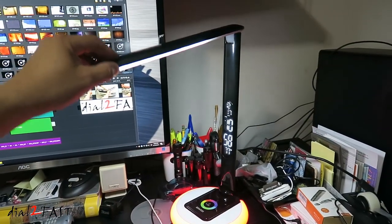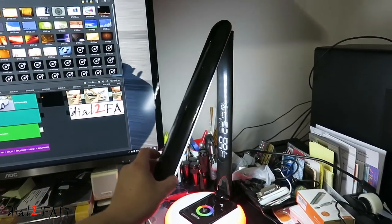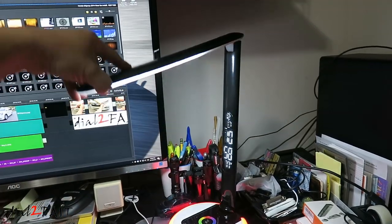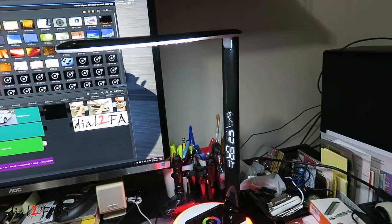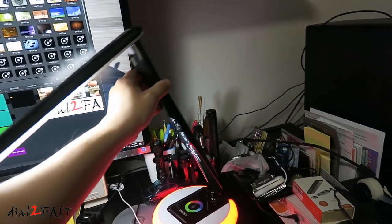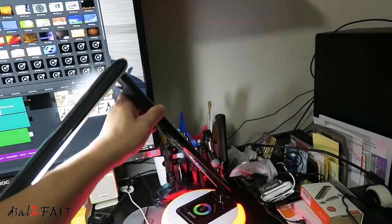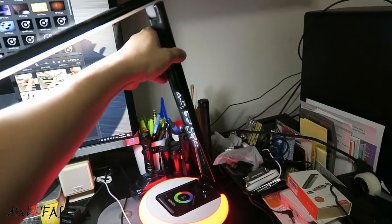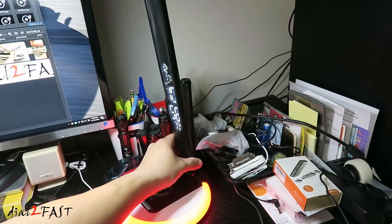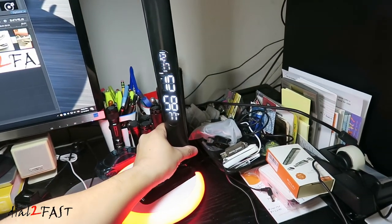You can also adjust the angle of the lamp. You can adjust this 180 degrees. You can also adjust this arm 90 degrees. You can also rotate this.